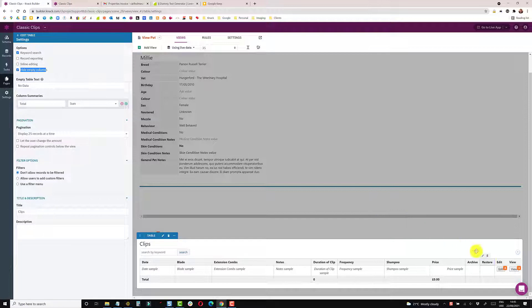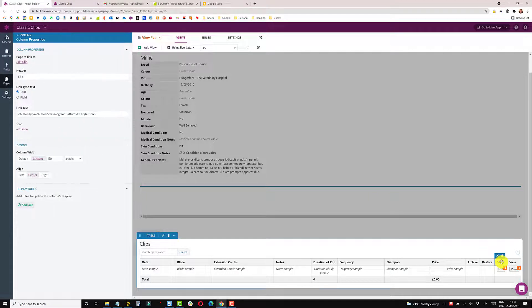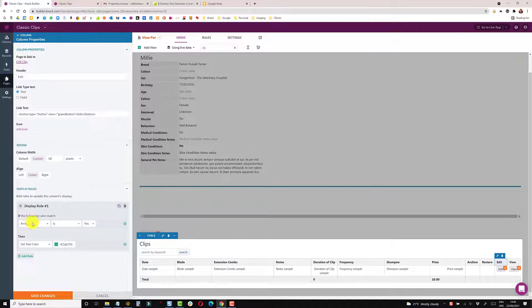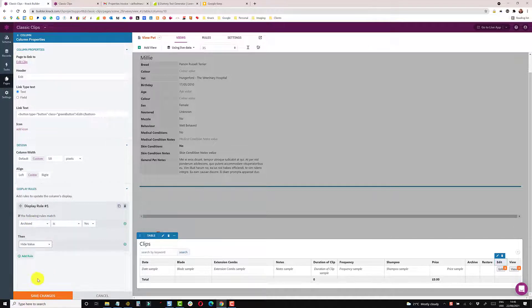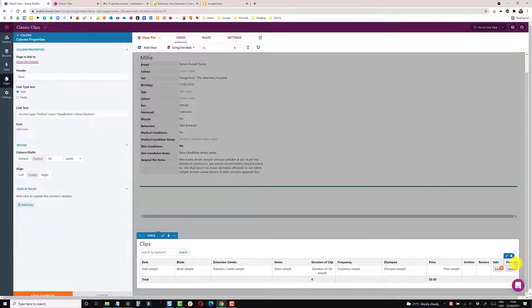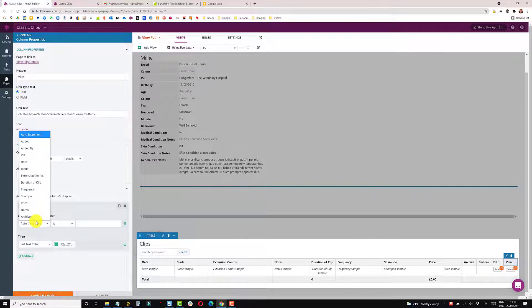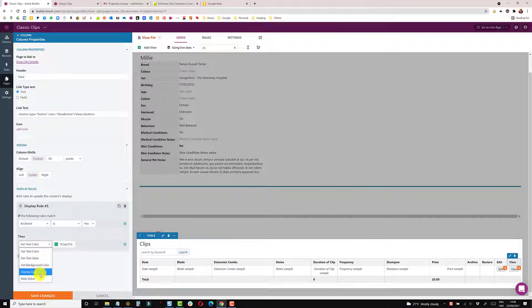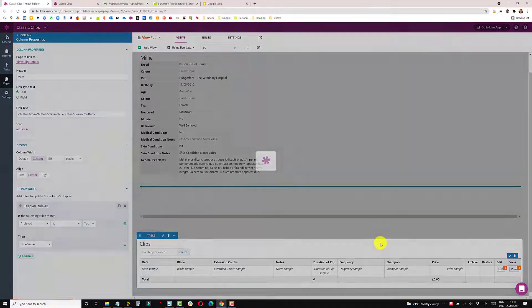I also like to, on the edit column, put a rule that states if archived is yes to hide the edit button. And do the same on view, which kind of forces the user to restore the item before they edit or play around with the record. So if archived is yes, then hide that value as well.